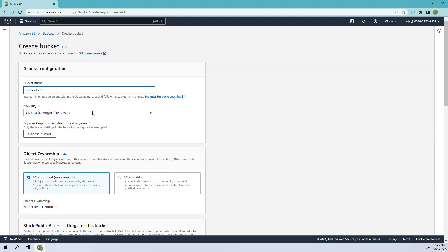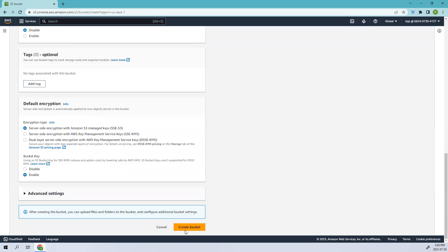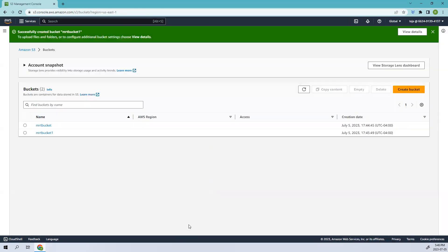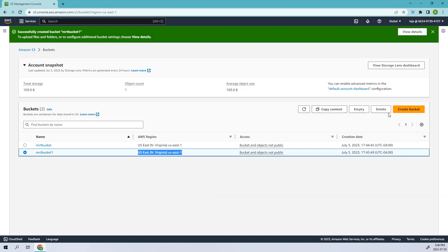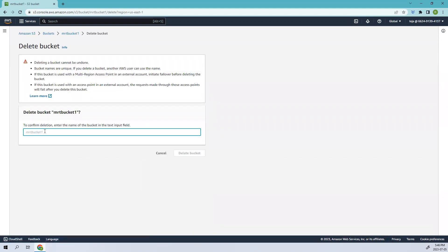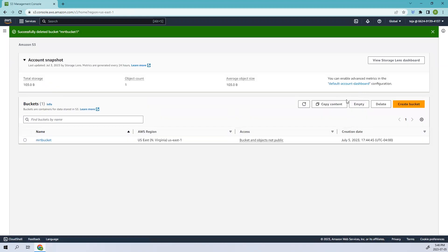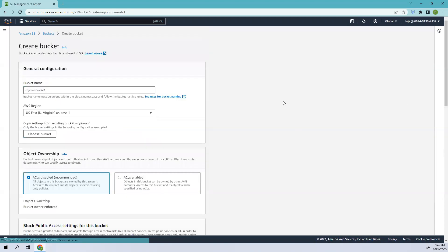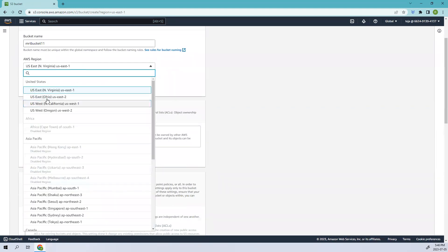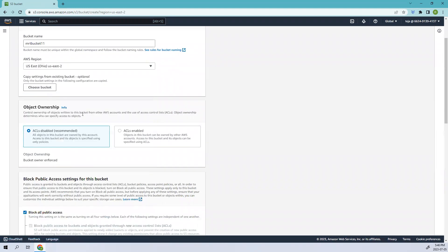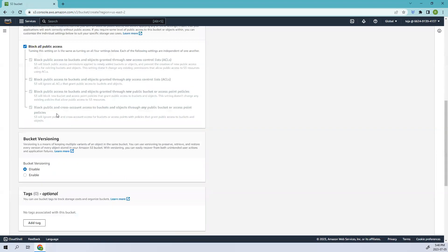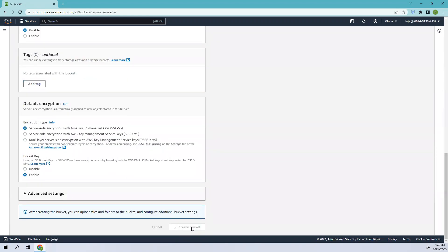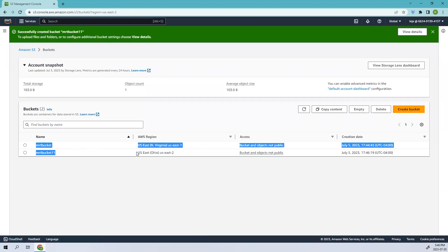I'll name it MRT bucket one. Let's add it in a different location, so I'll use US East and create it. We have created two different buckets which are in two different regions.